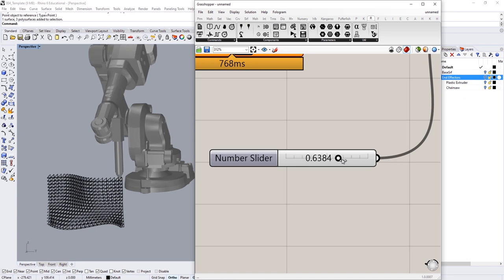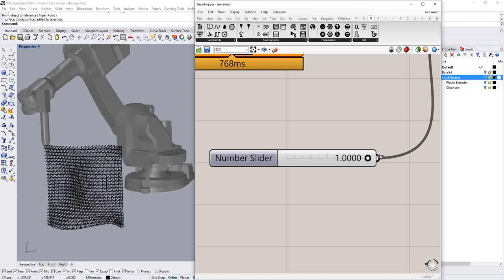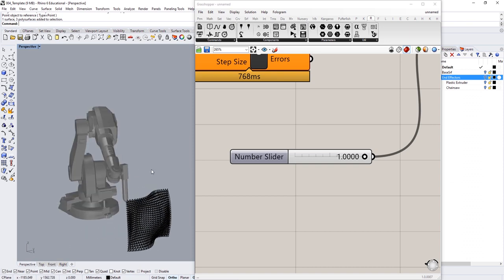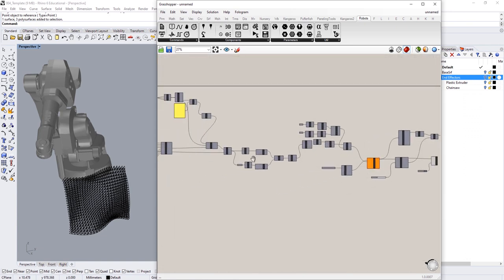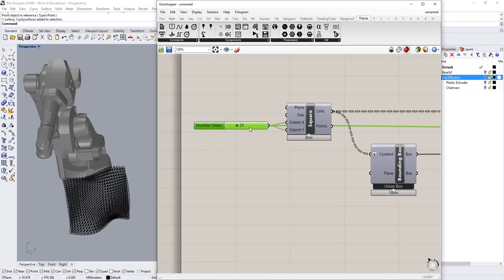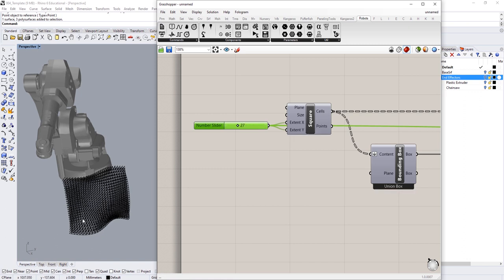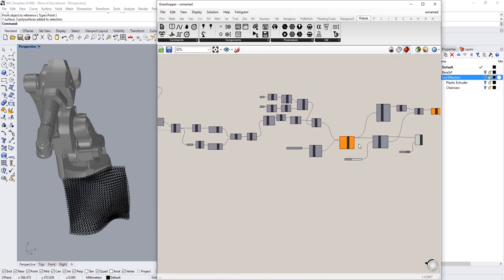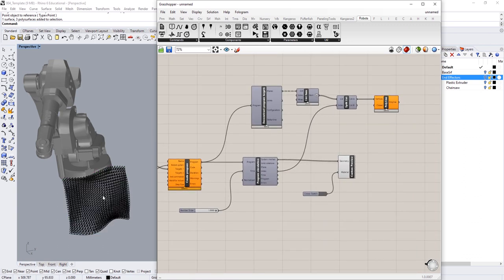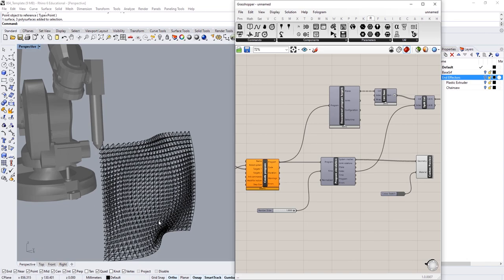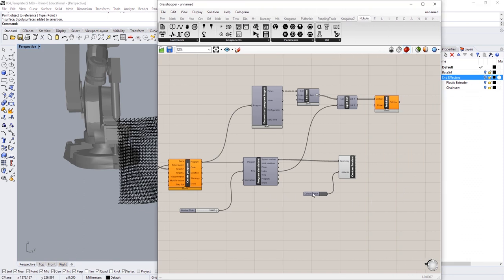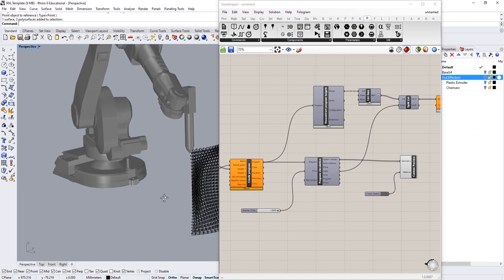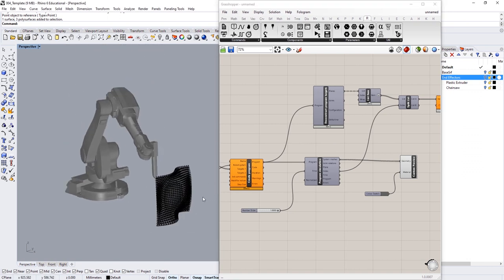Of course you'd never run this fast in reality because the plastic wouldn't dry quickly enough. But we've gone ahead and created a nice 3D printing simulation of that surface. This is a totally parametric model — you could go back and change the grid extent to 27, for example, and it will just update without any issues. You could also change the surface or the base voxel geometry, as long as you can keep that continuous polyline going through.